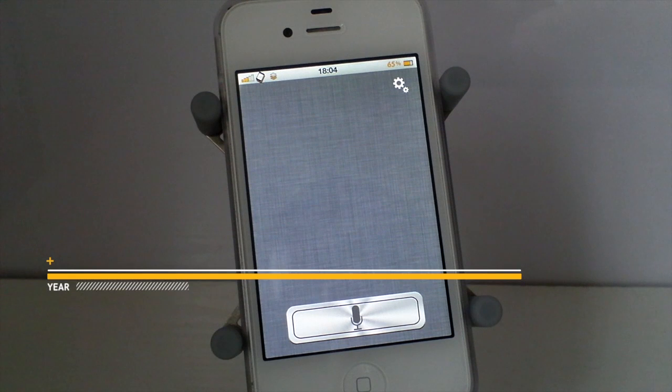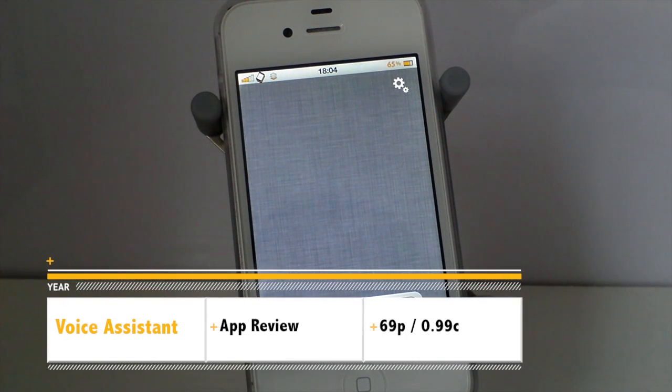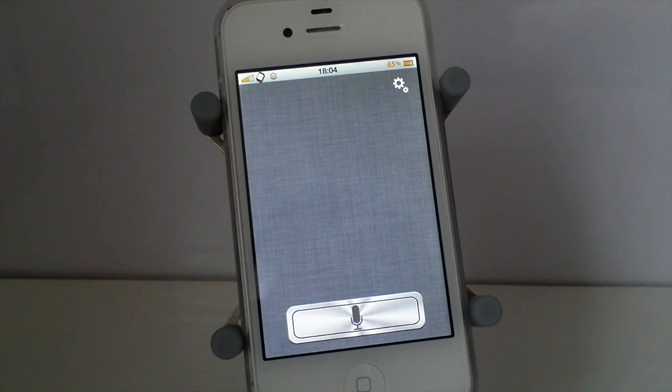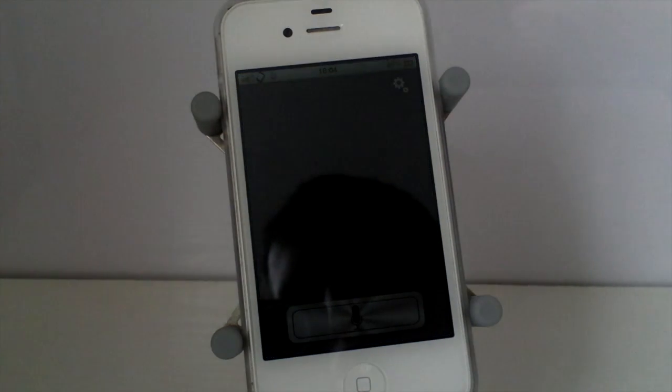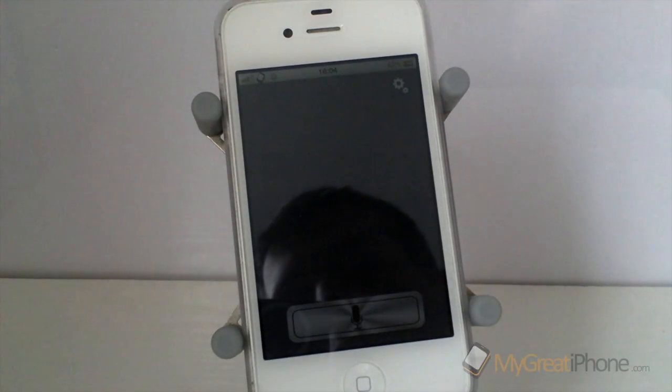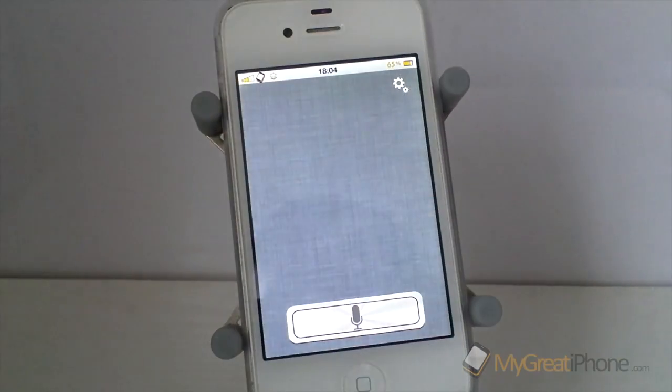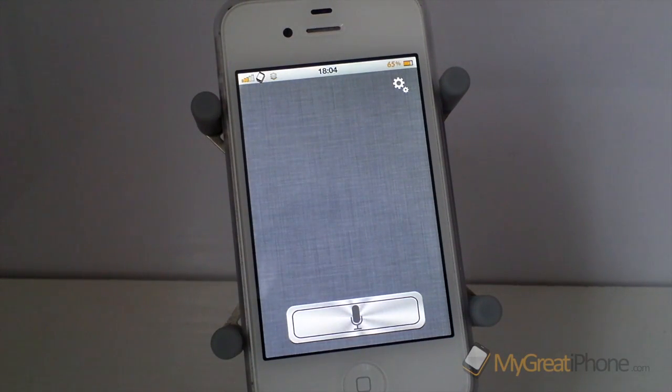Hi guys, D900man here from MyGreatiPhone.com and we've got an App Store application for you today called Voice Assistant. Voice Assistant is available from the App Store for just 69 pence here in the UK or just 99 cents if you live in the US.